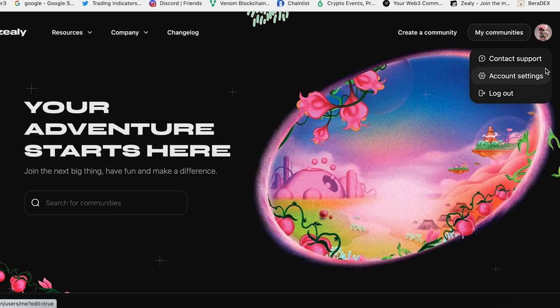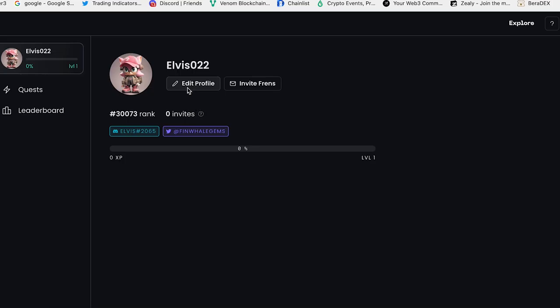Then you can create an account, and I recommend to create another Twitter, another Discord, another email just to participate in these campaigns. Inside your profile you can add your wallet, Ethereum wallet, you can invite friends and increase your level.